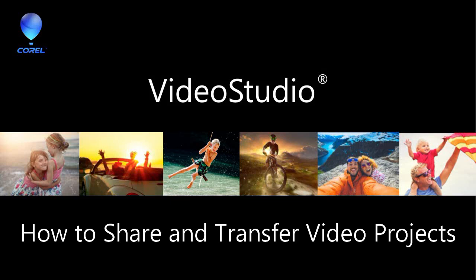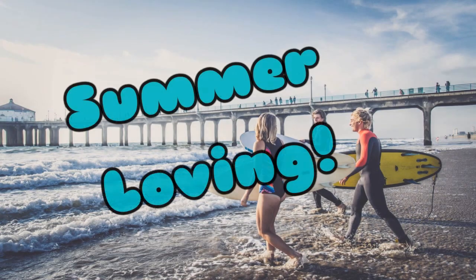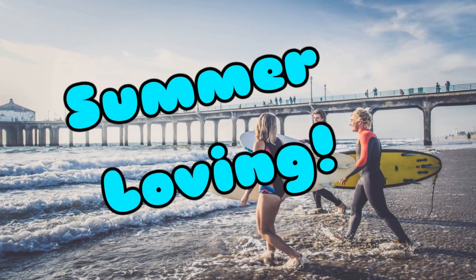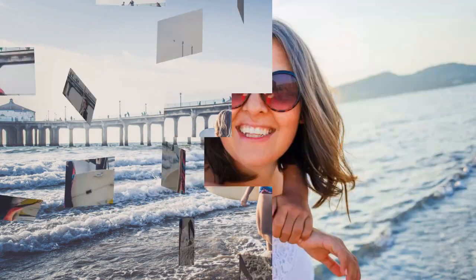With VideoStudio, we can use the Smart Package feature to combine all the video, photos and audio files you have used in your project into one folder or zip file.